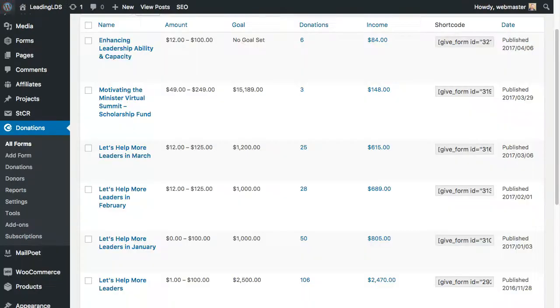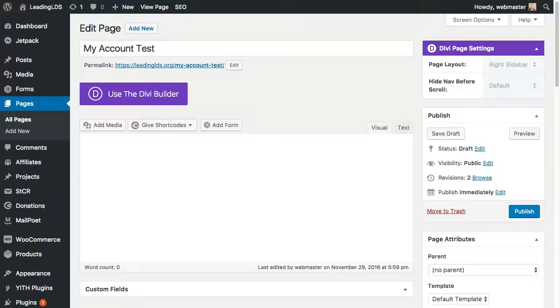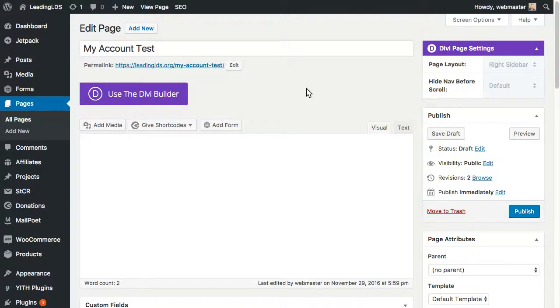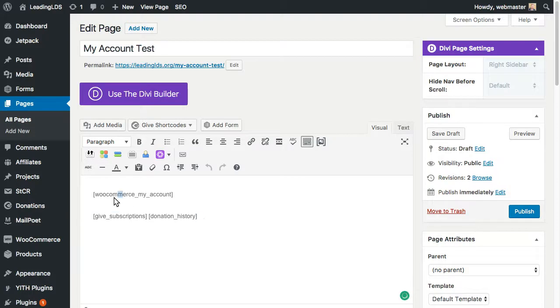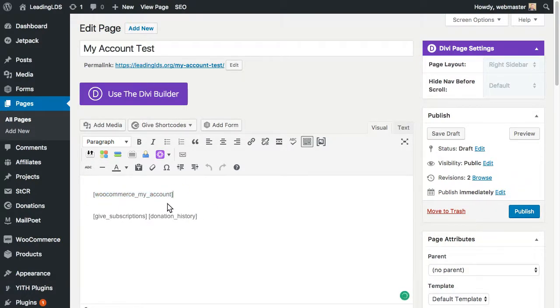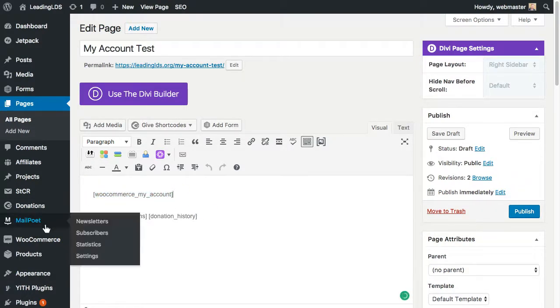well, why just have Give Donations on one page? Why not have the WooCommerce My Account on the same page as well? So as you can see here, I went ahead and added the shortcode for the My Account page.